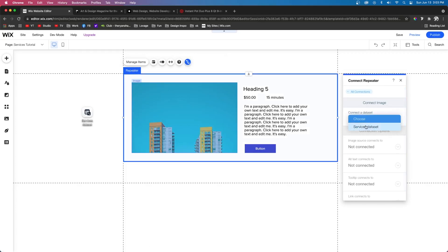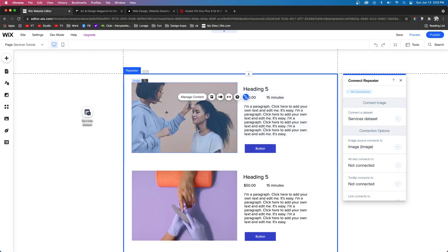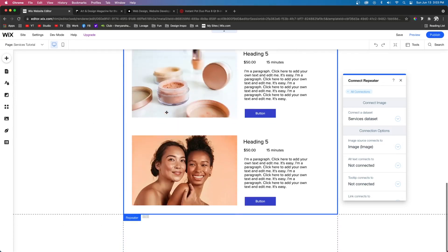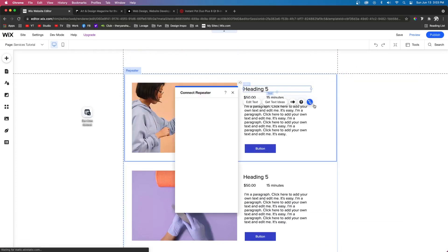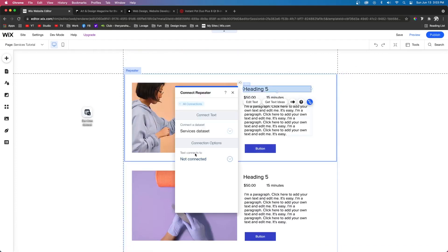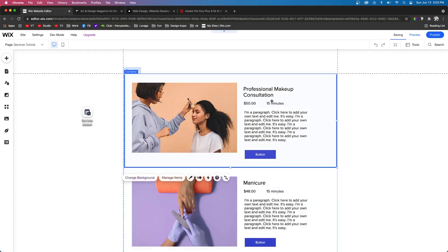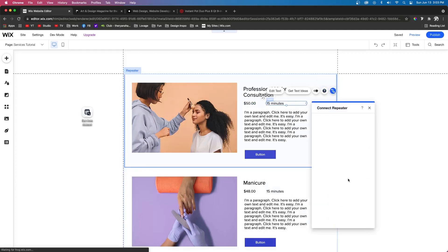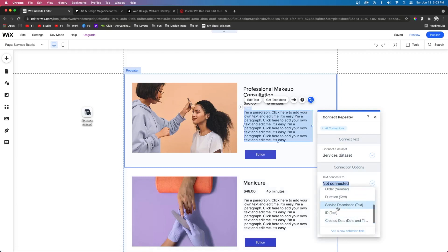And now we just need to follow the same steps where we connect this one to the database. So we need to connect this repeater to the services data set. The image needs to connect to image. And you can already start to see that the content is starting to fill out right inside the editor. But now we need to connect the title to the title, the price to the price.